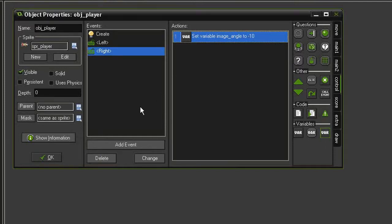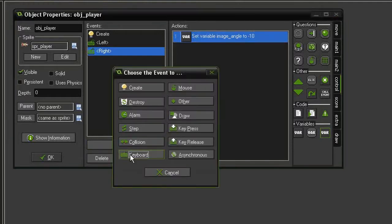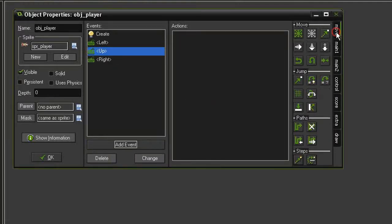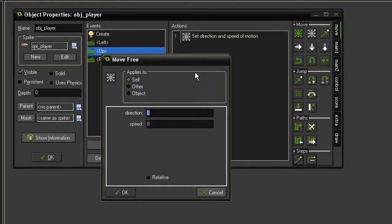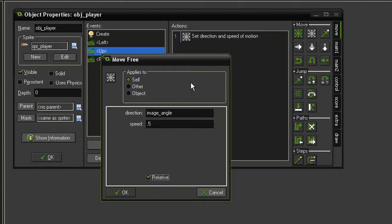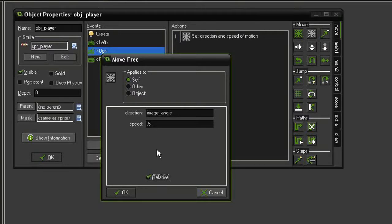Let's go ahead and make it move forward when we use the up key. So add event keyboard up, and we're going to come over to move and move free. The direction is going to be equal to our image_angle, and we're going to give it a speed of .5 and relative. In asteroids, the ship keeps increasing speed so long as you're holding down the thrust. So if you have too much speed, it goes out of control and is harder to move around. But the way it is now, it's just going to keep increasing speed forever, which means it's going to get to a point where it will be unplayable, and it might also cause the game to crash.